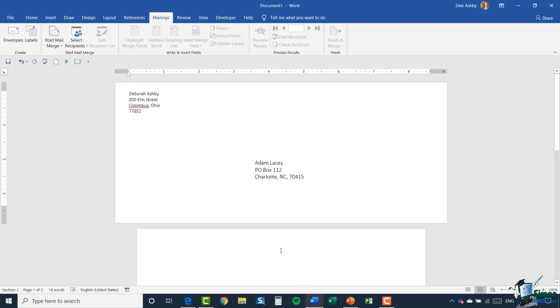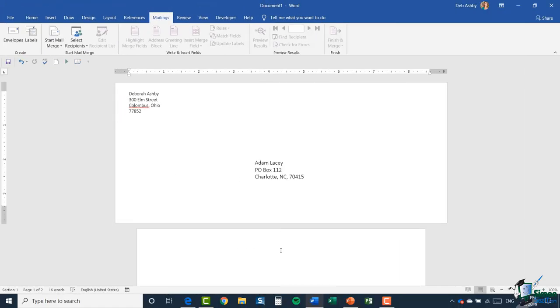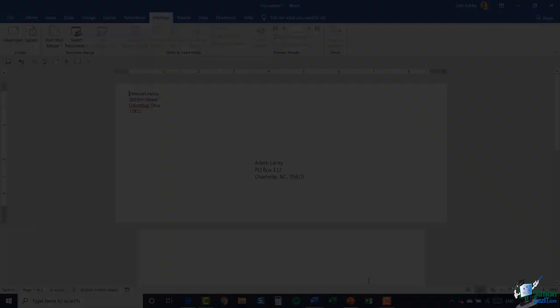So fairly simple to set up envelopes. In the next module, module two, we're going to look at how you can work with labels. So please join me for that.